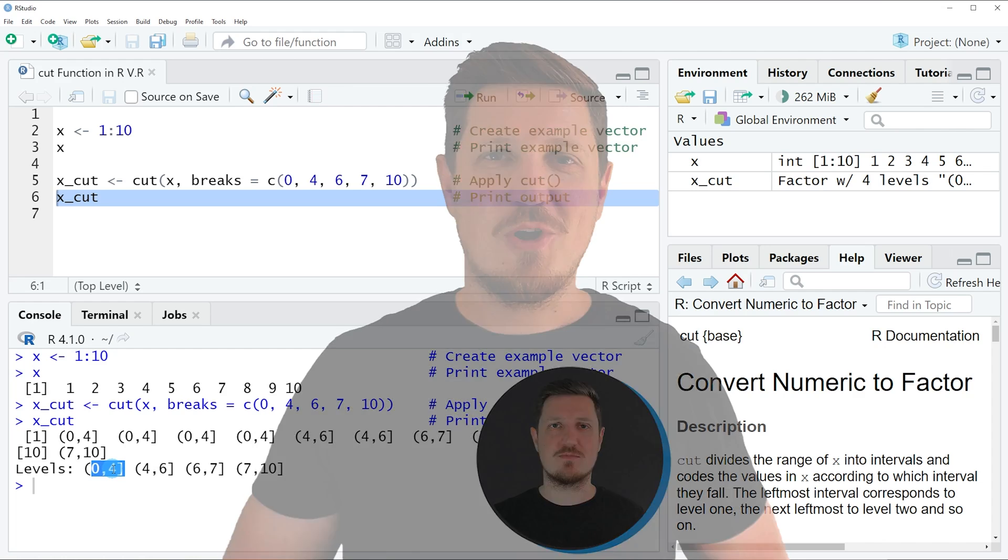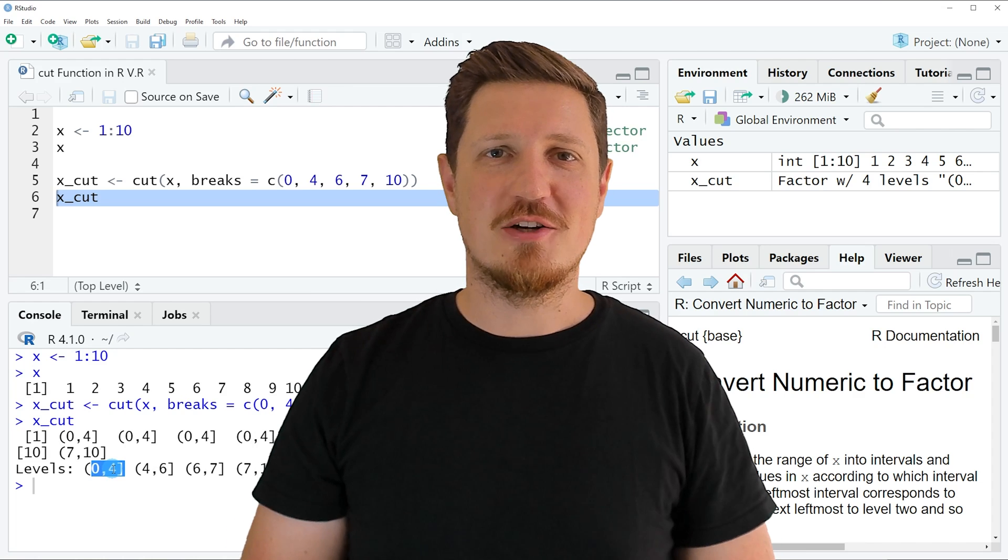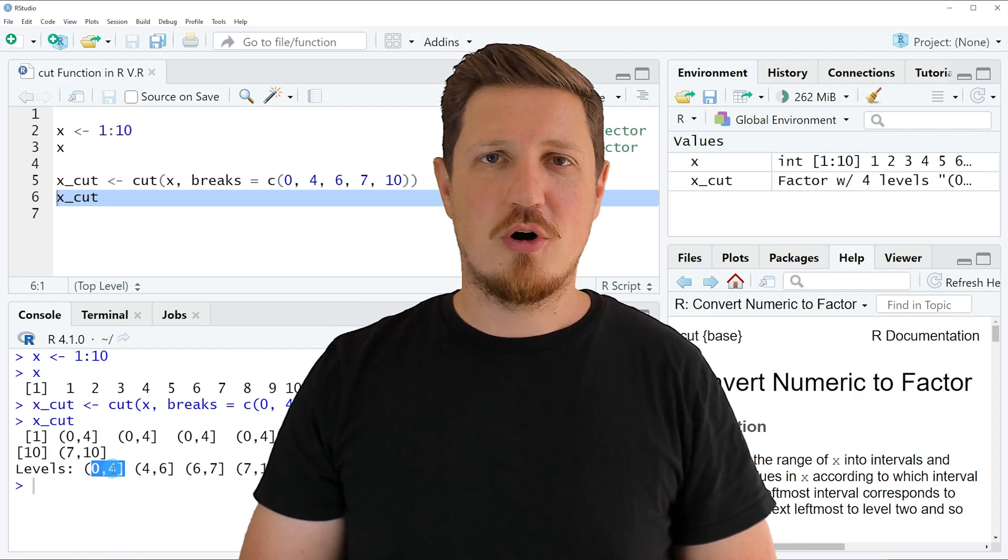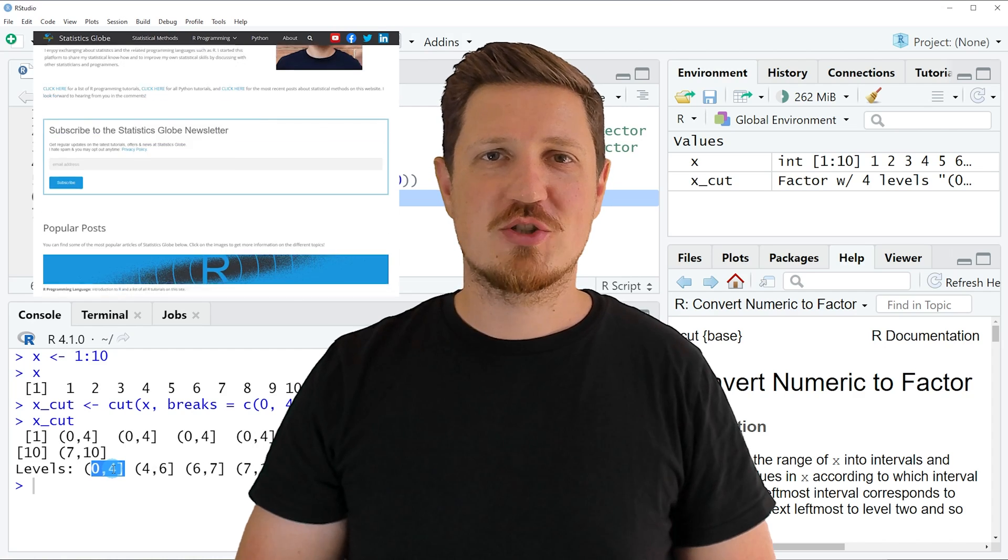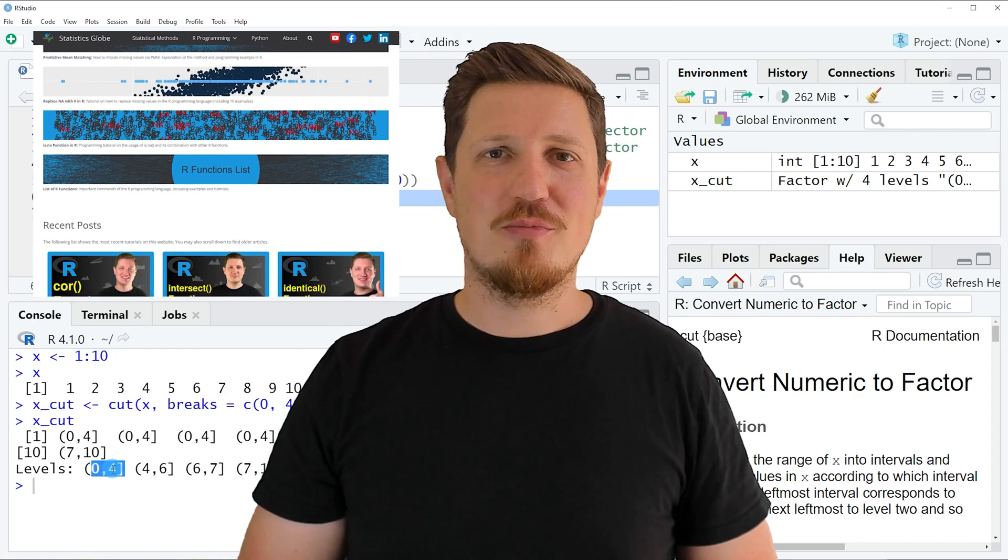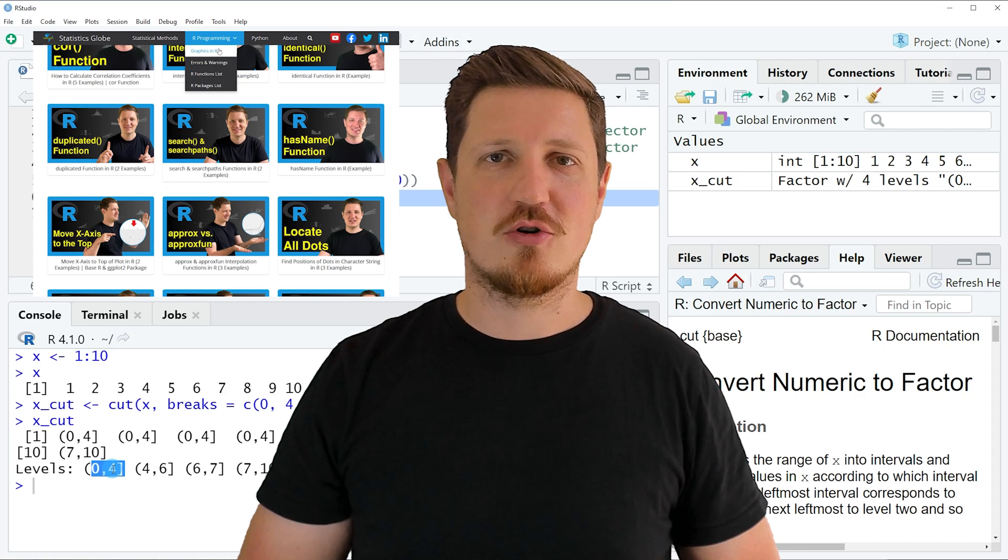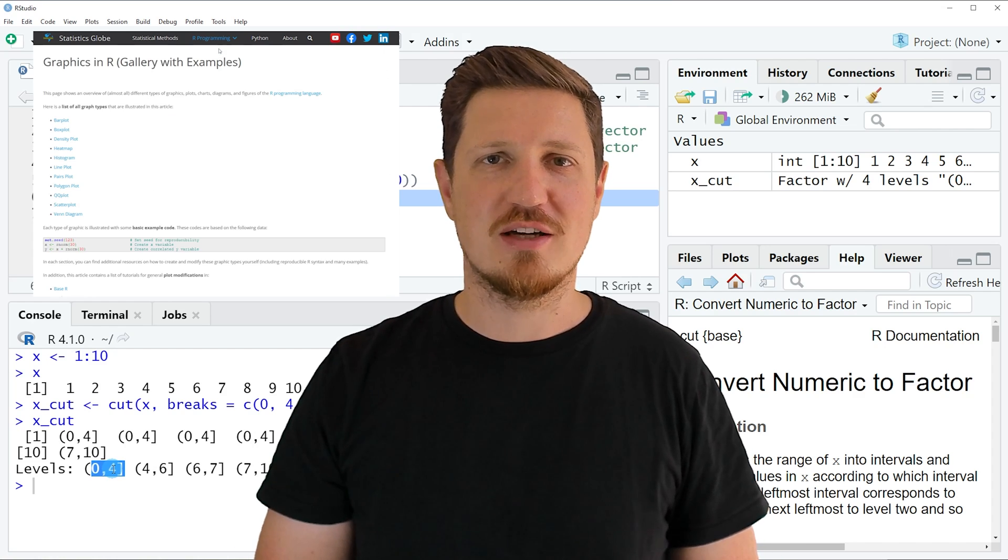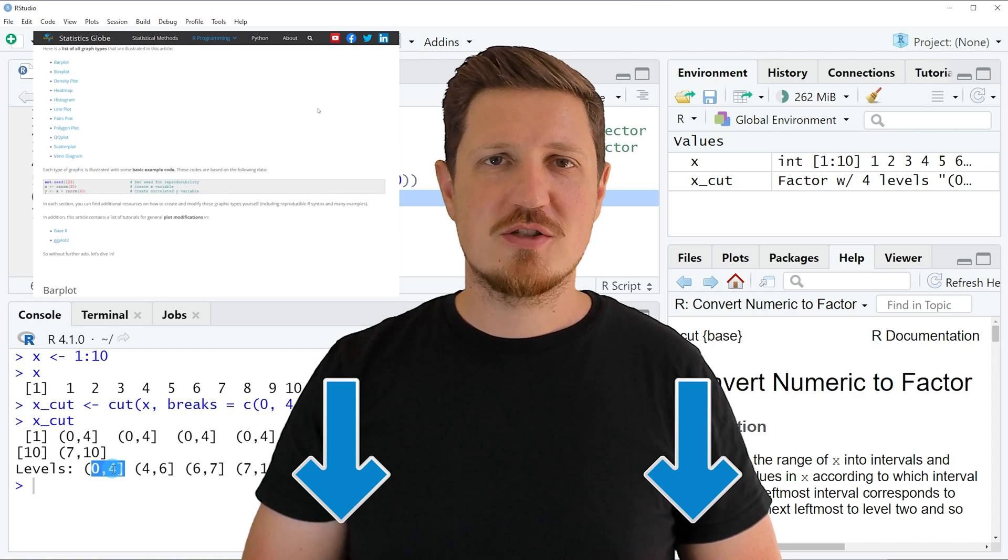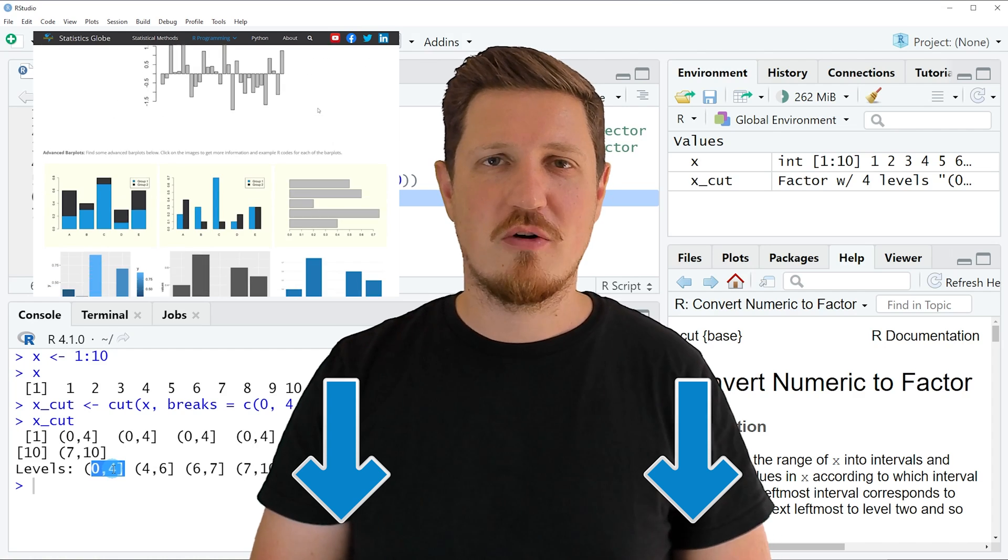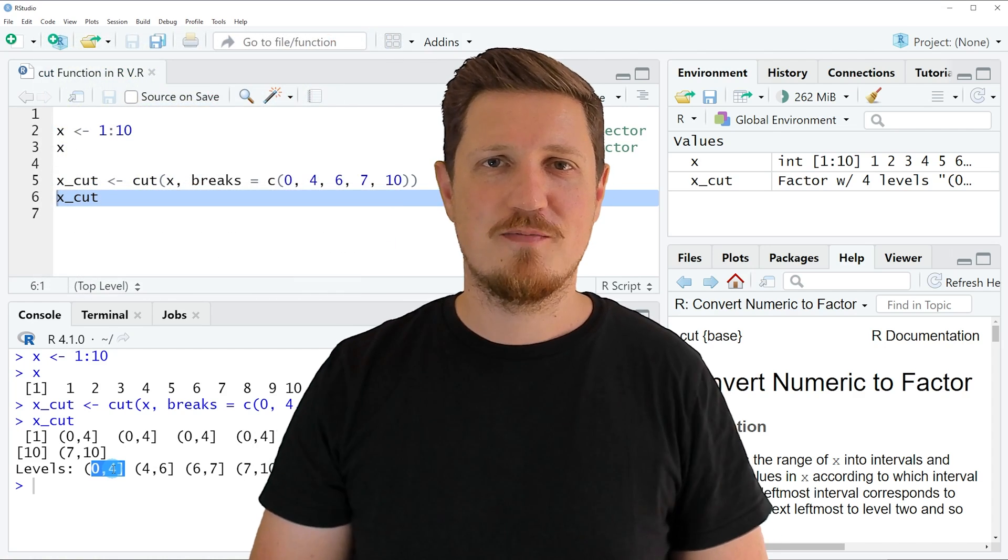That's all I wanted to explain in this video. If you want to learn more on this topic, you may check out my homepage statisticsglobe.com. On my homepage I have recently published a tutorial explaining the content of this video in more detail. I'll put a link to this tutorial in the description of the video.